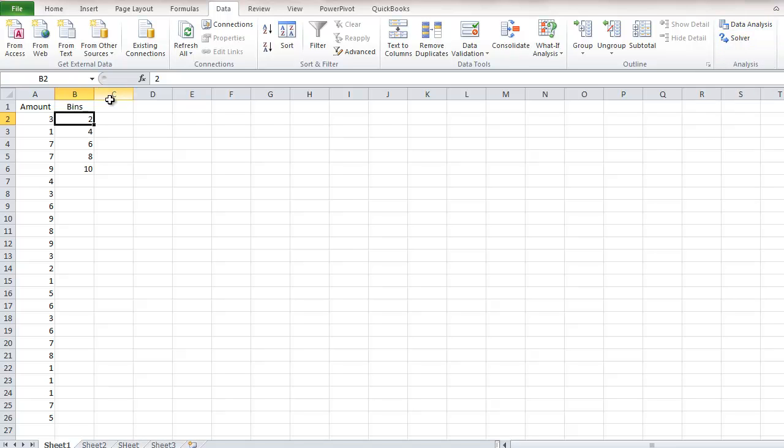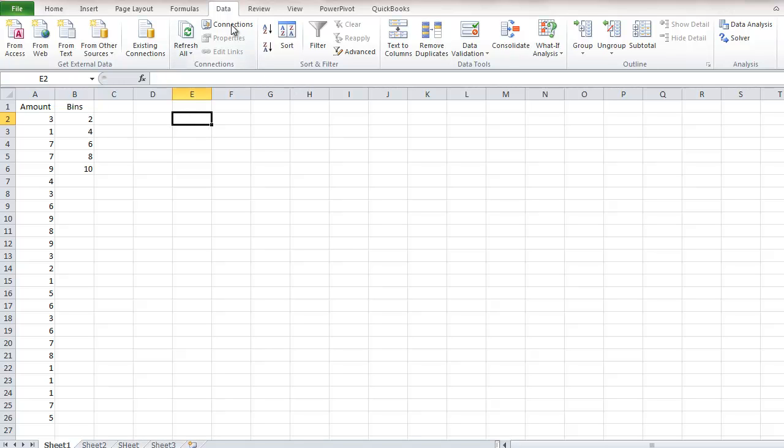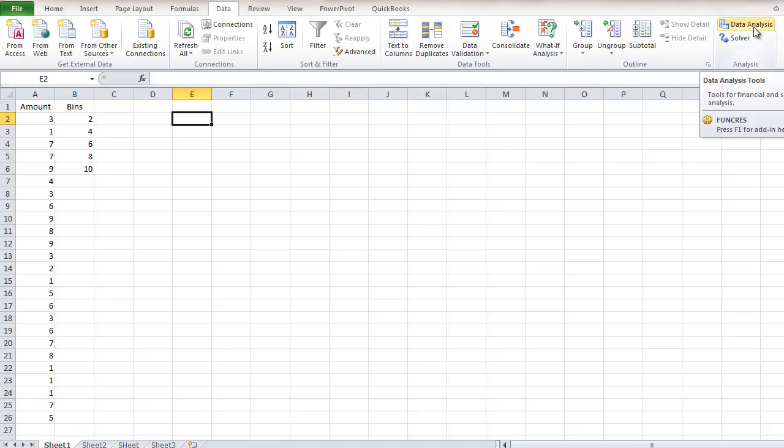Your data and bins should already be set up in the Excel worksheet. To create the histogram, select the Data tab and then go to Data Analysis.